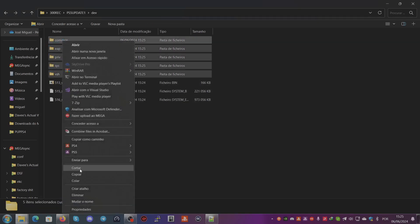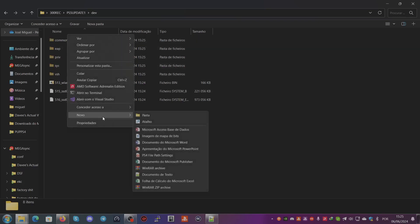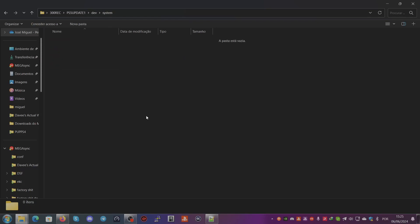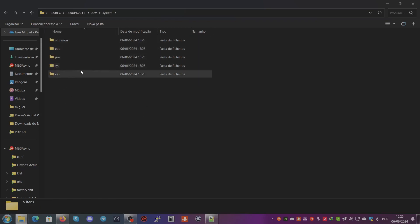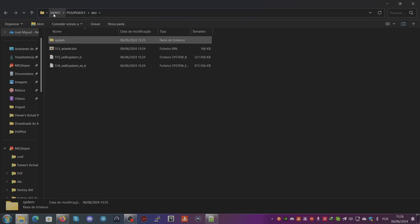You just right-click on them, cut them, create a new folder called system, and you paste the folders here. You can see that this has the system files from 3.00 recovery.